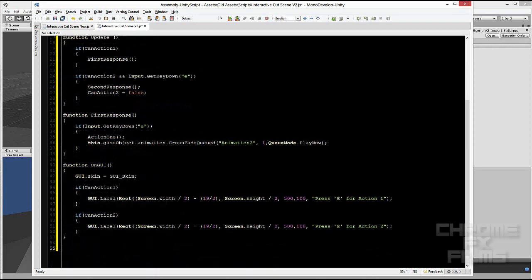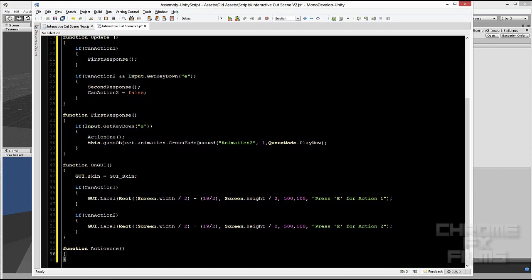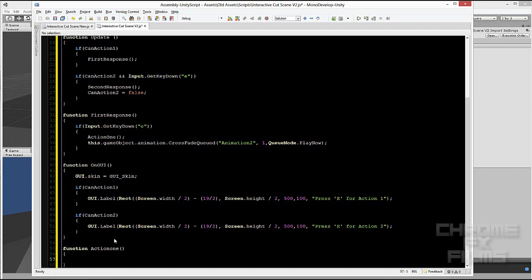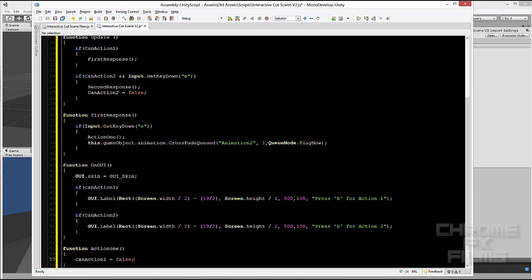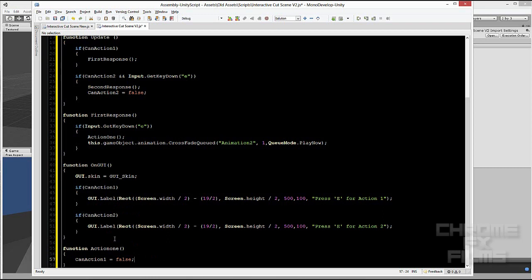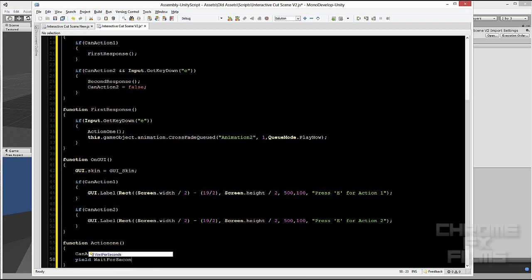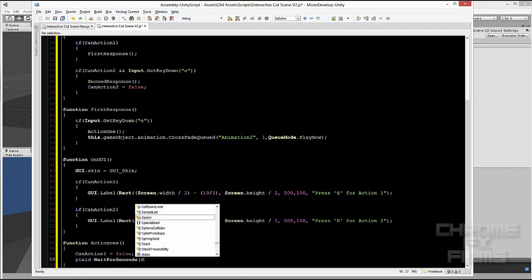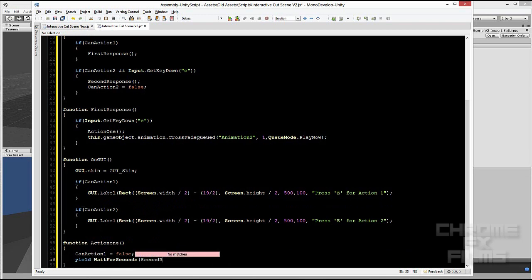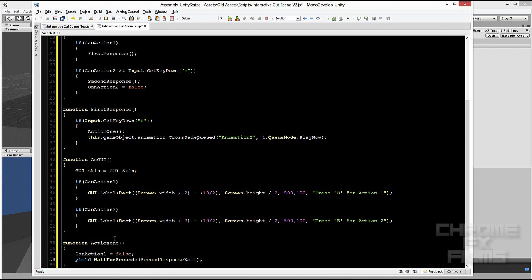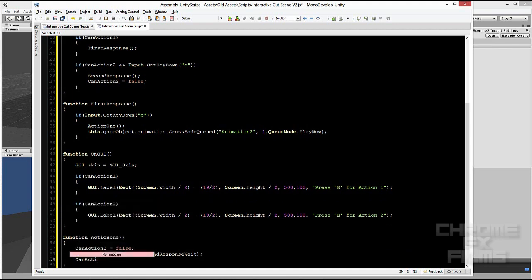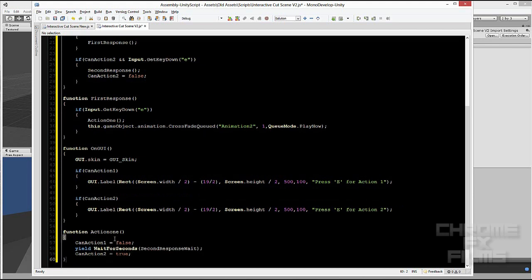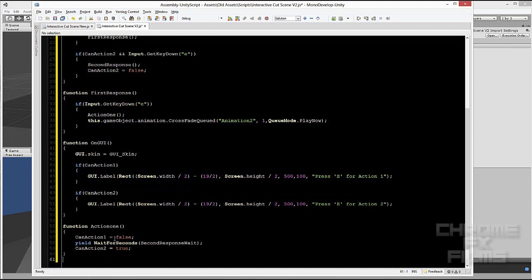And we have that. Now we've got to make the first action. Action one. And what it does is it disables the first screen prompt. And now it waits the second response wait variable. And then it makes the second action true.